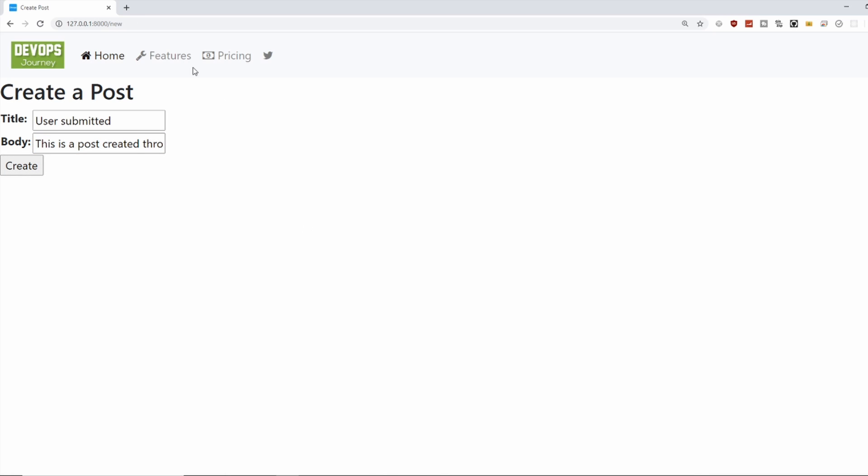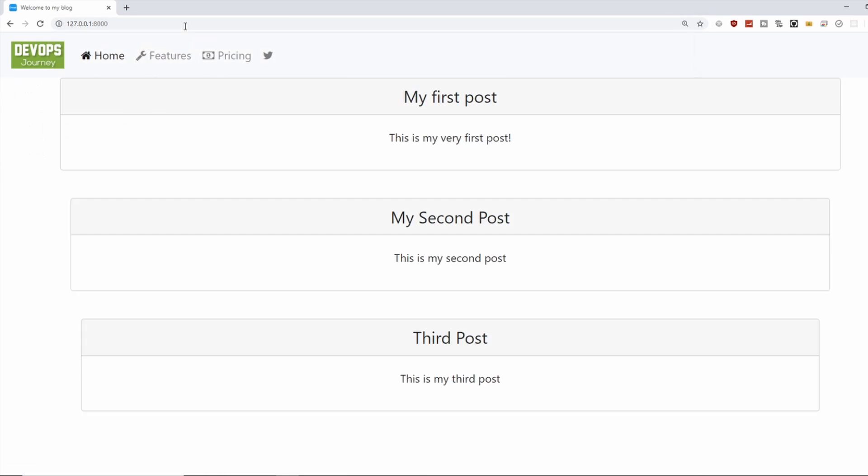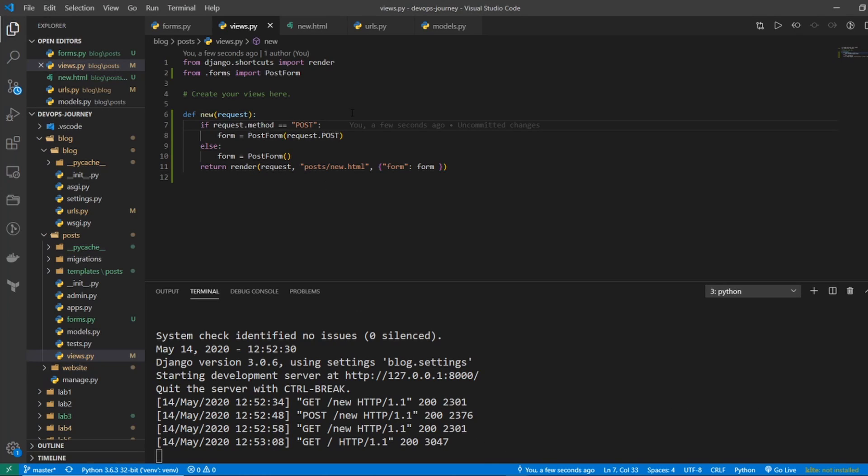And now it looks like it's submitted it. No errors. But is it on our site? If we go back over to our homepage, it's not there. So there's one last thing that we need to do. Let's hop back into our code.